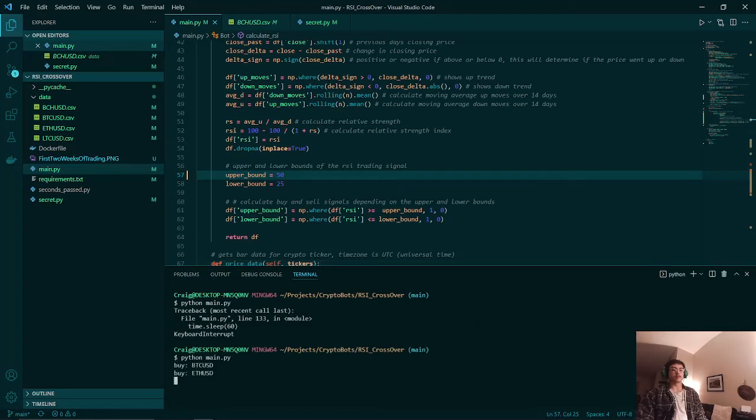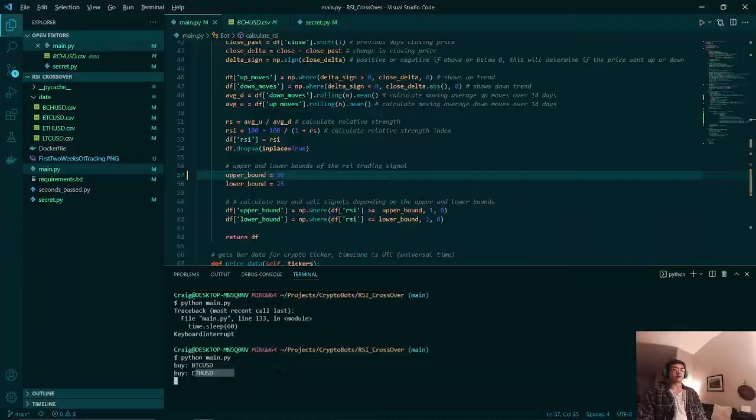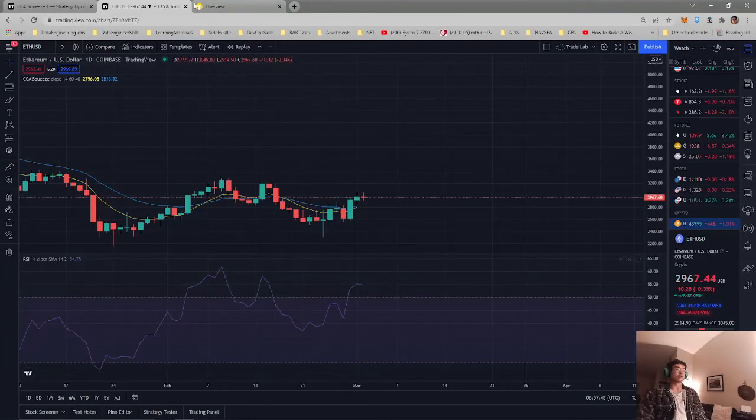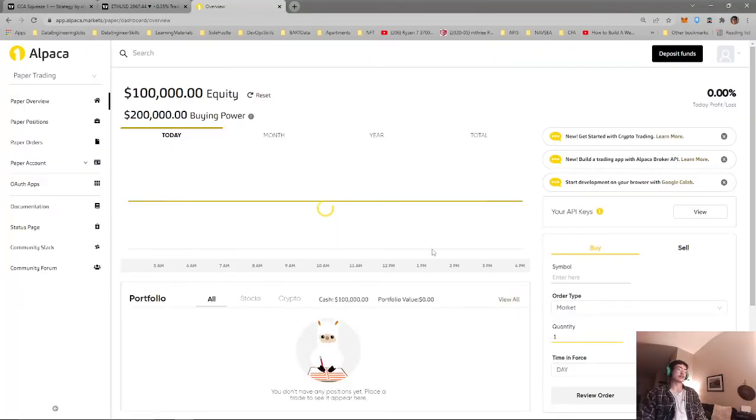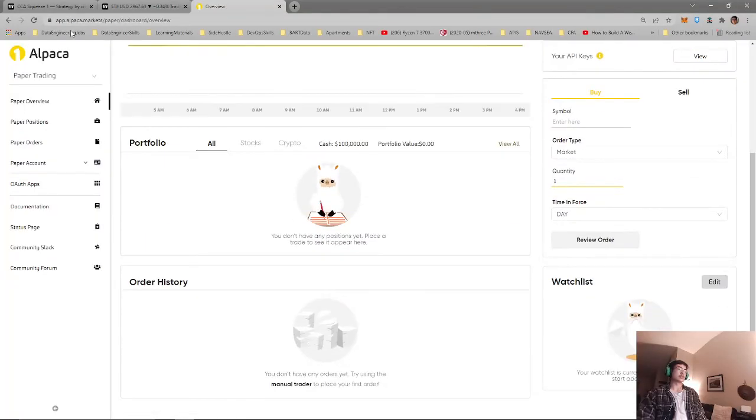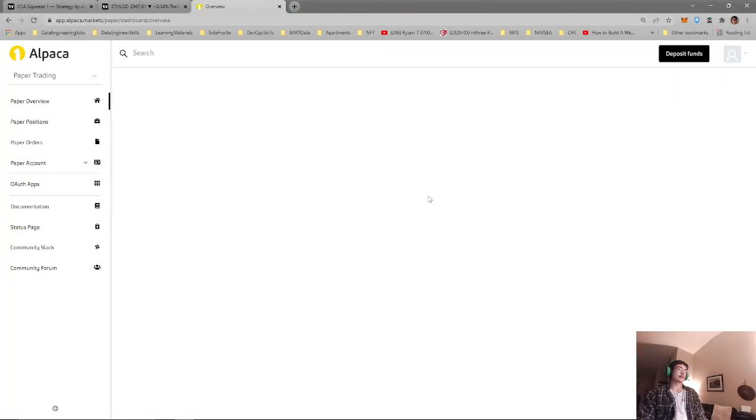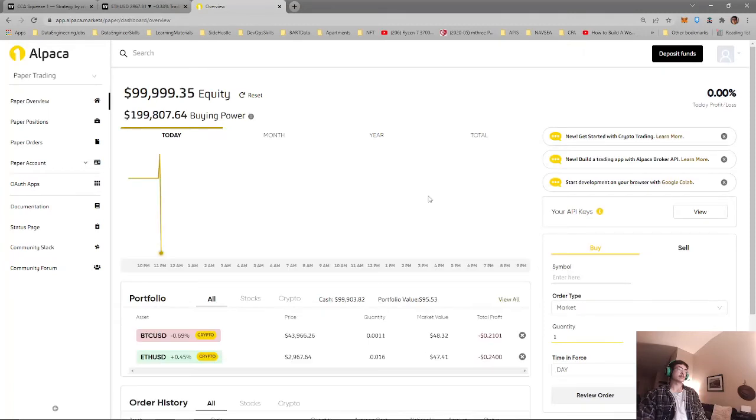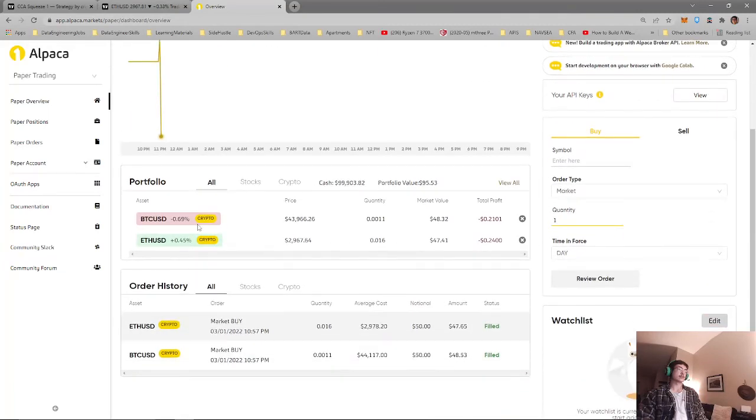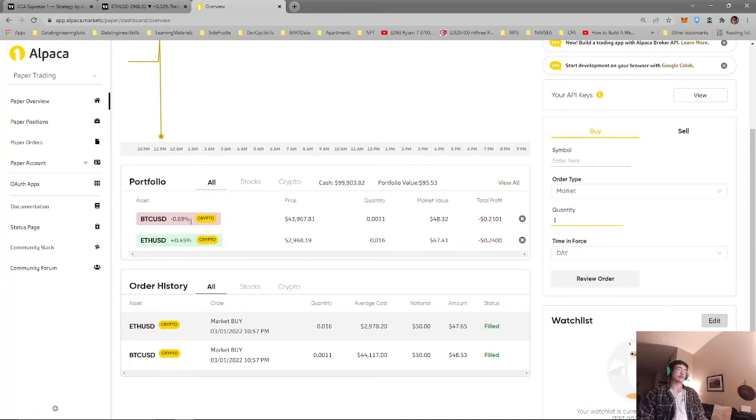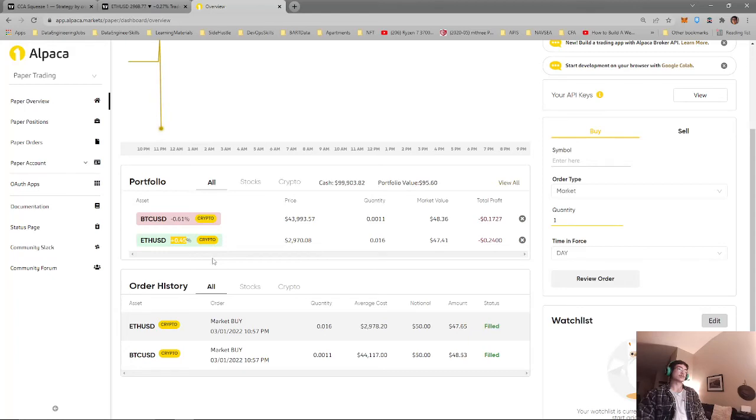Yeah, and I just bought Bitcoin and Ethereum. Let's check our trade API real quick. As you can see we just bought Bitcoin and we just bought Ethereum. We haven't triggered our stop loss yet because it hasn't hit 1%. At least Ethereum is going up so that's pretty good.